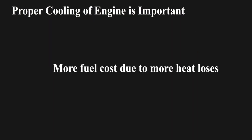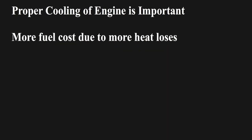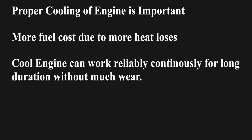So more fuel cost due to more heat losses is also a good deal to consider as cool engines can work reliably continuously for long duration without much wear, which is more important.